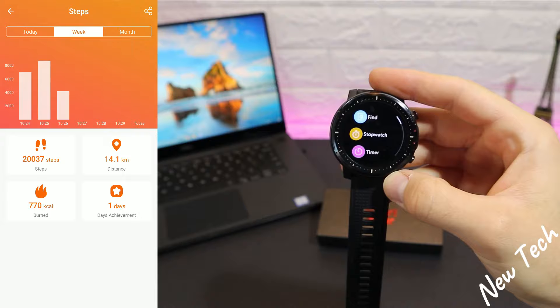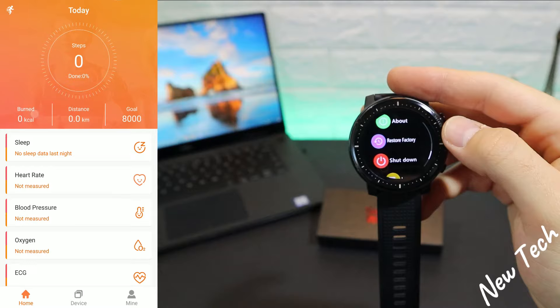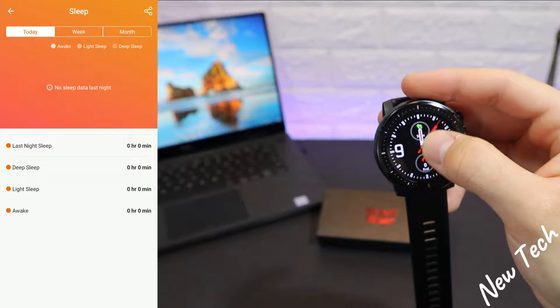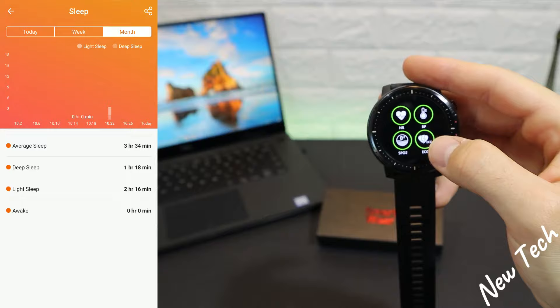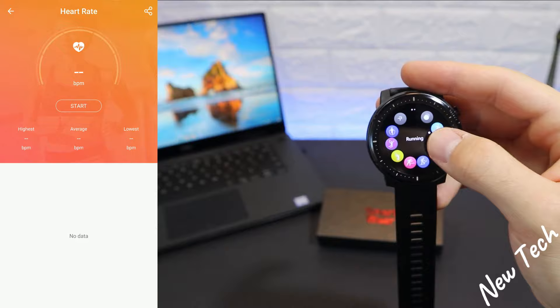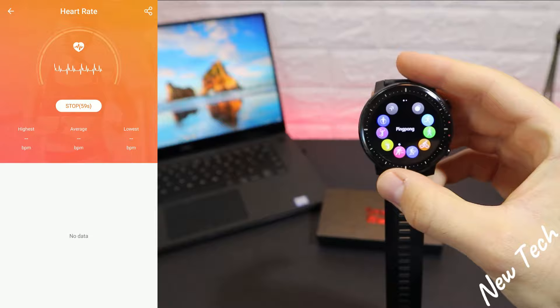For today's statistics on steps, you can view by day, week, or monthly. We have steps, kilometers, burned calories, and daily goal. After that we have sleep statistics — you can view by day, week, or month — showing average sleep, deep sleep, light sleep, and awake time. These are very useful data points.